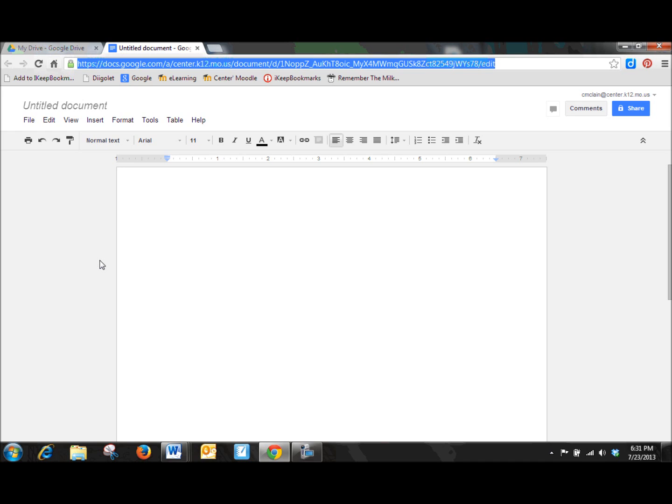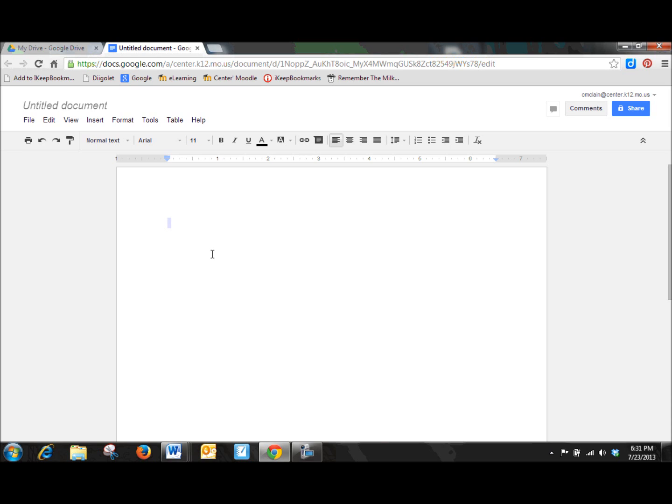And so instead of it being a .doc or a .xls or whatever, this is now an internet website. Which is also going to be important when it comes time to sharing documents with your kids. But so notice, this is just a plain old document. So let me start with, this is my sample Google doc.